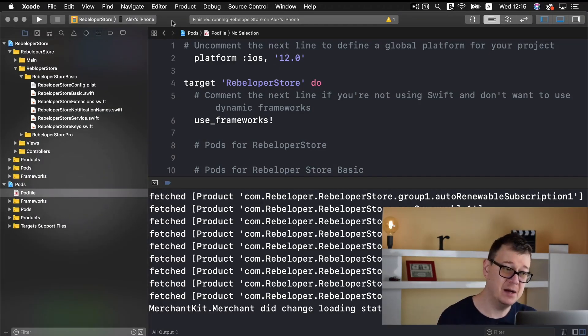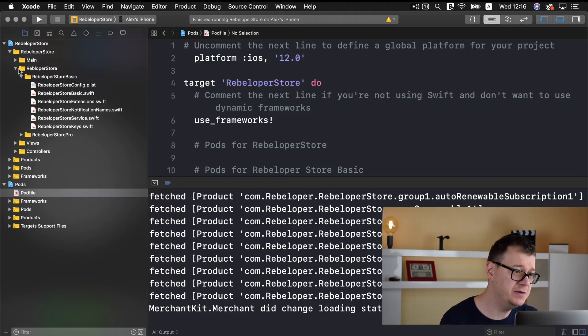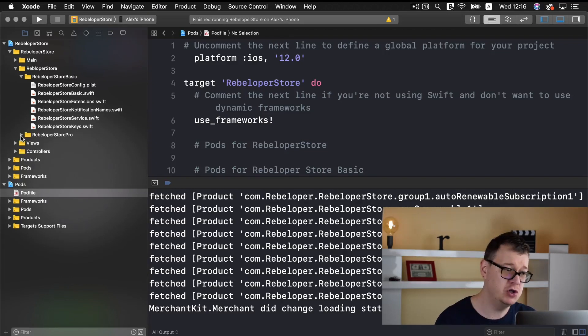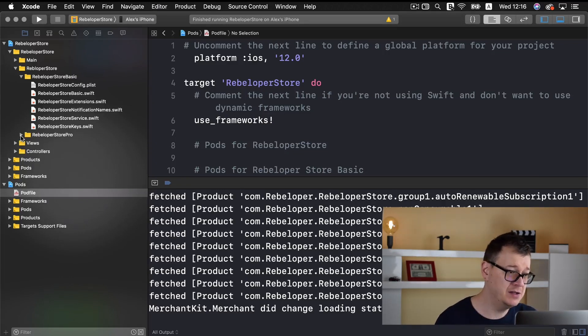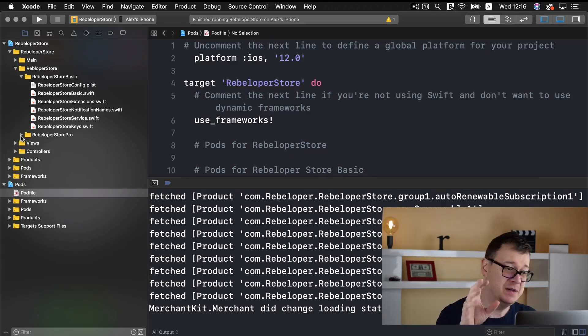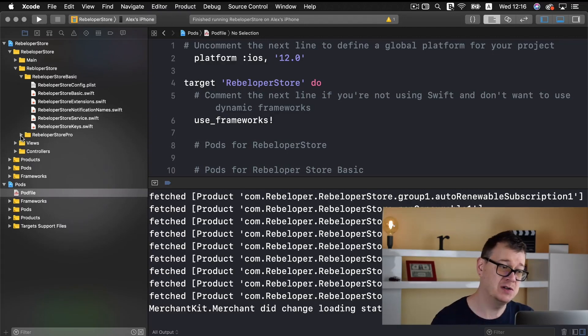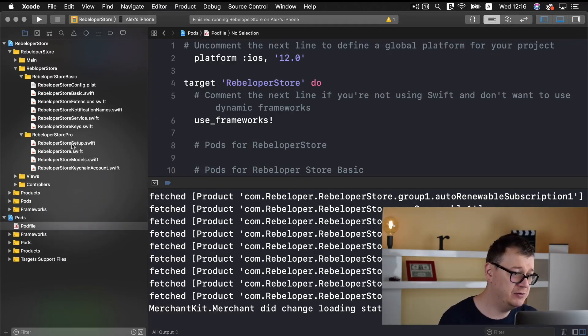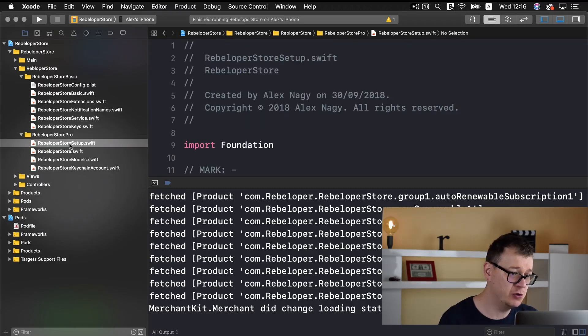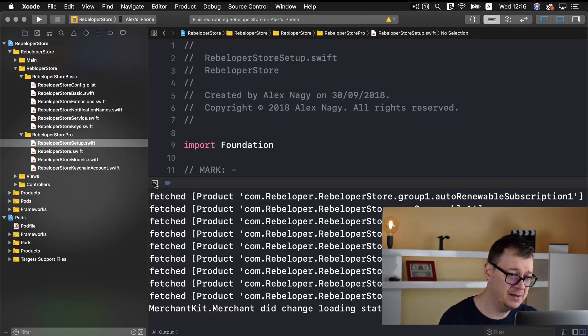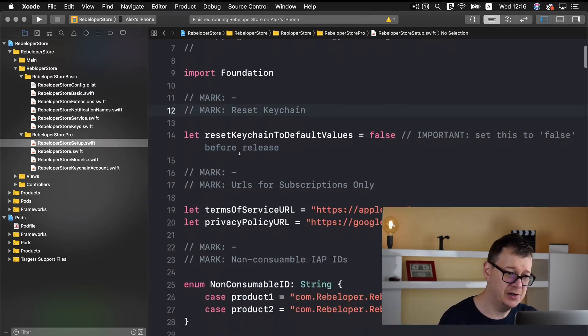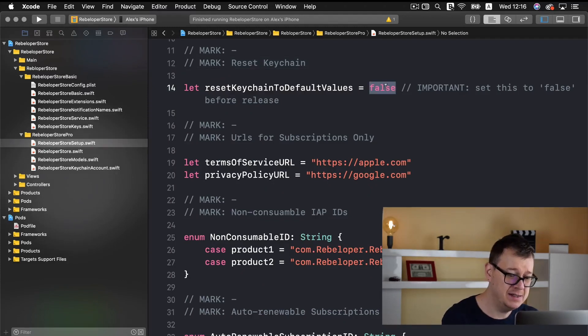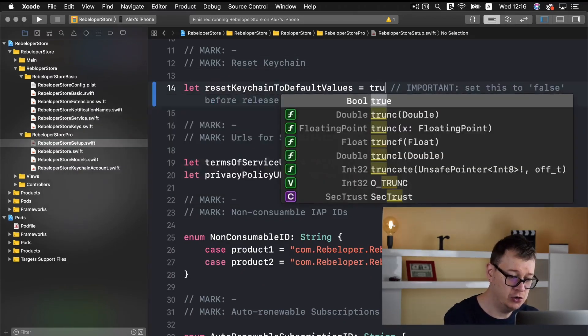Next up if you are using Rebeloper Store Pro, because in just a minute I will show you and discuss what's the difference between Rebeloper Store Basic and Rebeloper Store Pro, just go ahead and go into Rebeloper Store Setup and under reset keychain to default values set this to true.